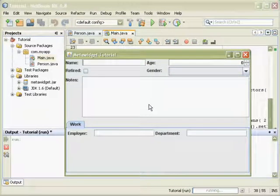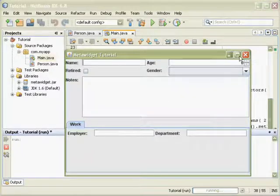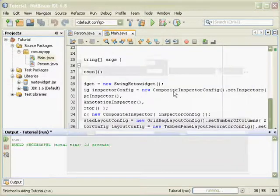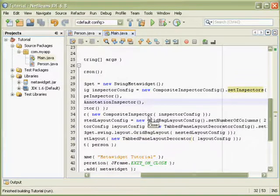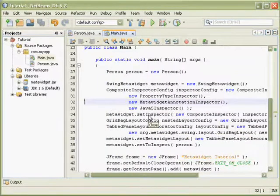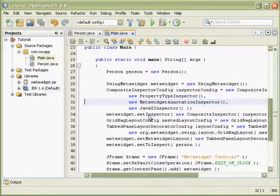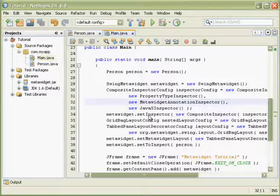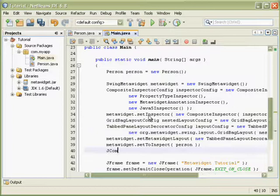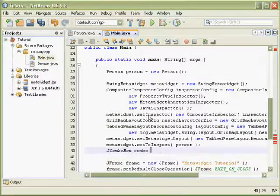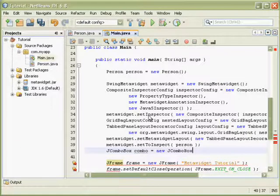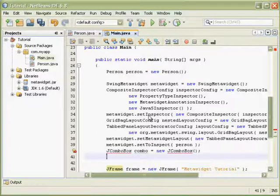There are several ways to control which widgets MetaWidget creates. One way is to add child widgets inside the Swing MetaWidget. This approach is good for working both within the Swing API and within a visual UI builder. So we will try adding a combo box to override the existing checkbox for the retired field.